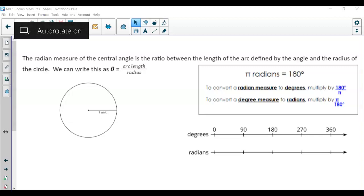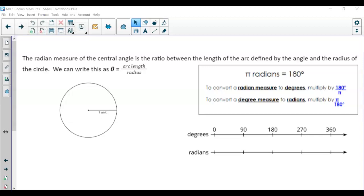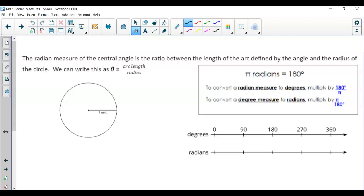In this lesson we are going back to reviewing our radian measures and going back to our unit circle, but we're going to include the idea of the four quadrants. A radian measure is a ratio between the length of the arc and the radius. In this case the radius is one unit, so that's why it's almost like going back to our unit circle.